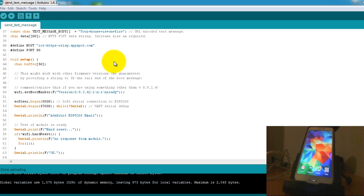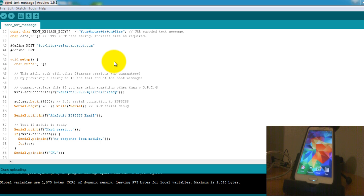As you can see I have my phone here, so I should be getting a call with the message your house is on fire. So let me just go ahead and reset the Arduino.